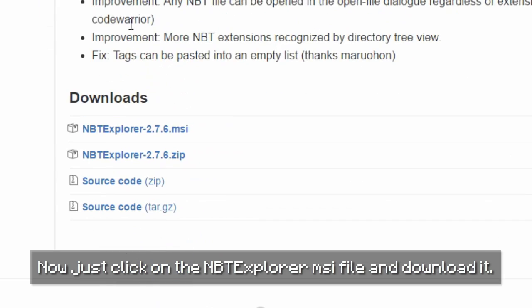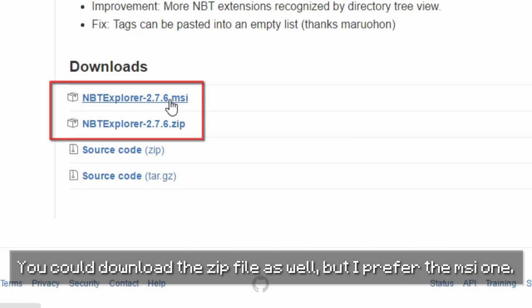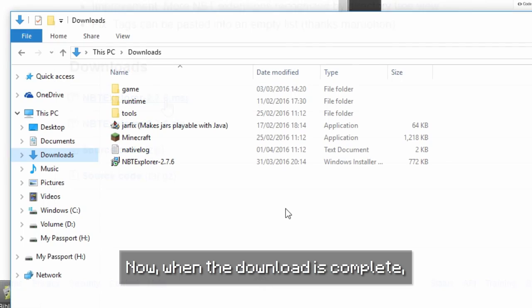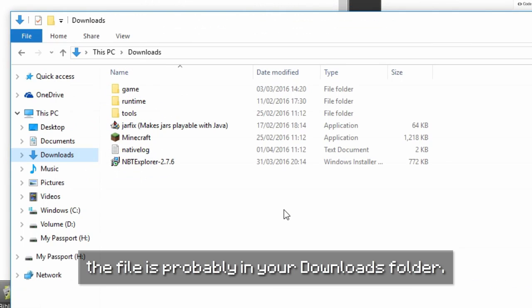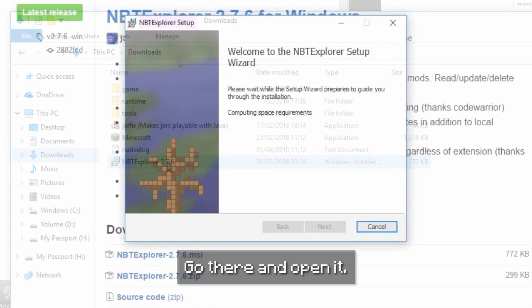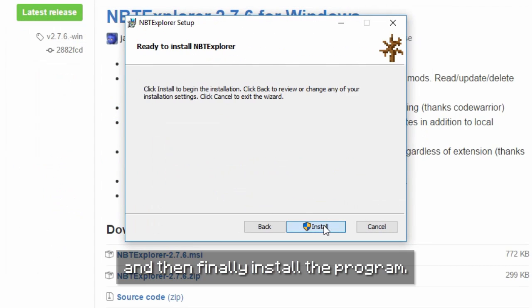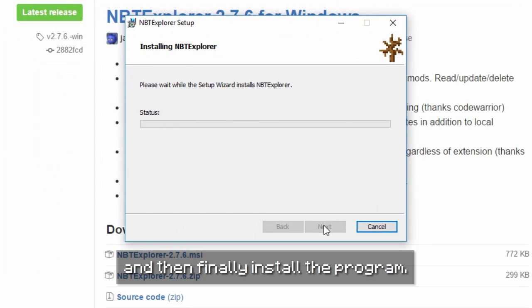Just click on the NBT Explorer MSI file and download it. You could download the zip file as well, but I prefer the MSI one. When the download is complete, the file is probably in your downloads folder. Go there, open it, click through the setup, and then finally install the program.